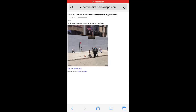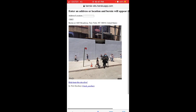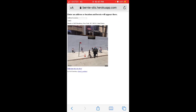Here is the Bernie app — an NYU student developed this app and it's going viral. The URL is berniseeds.herokuapp.com. What it does basically is you can enter an address location, tap submit, and then you will see a Bernie meme which appears at that address using Google Street View.